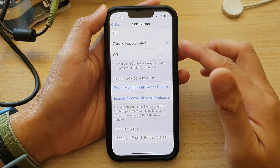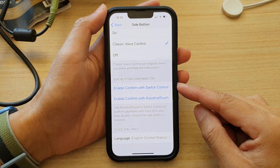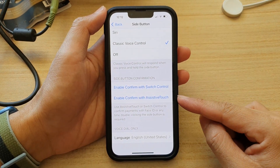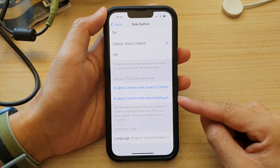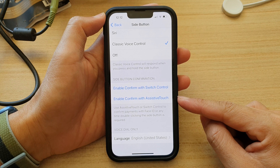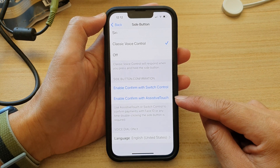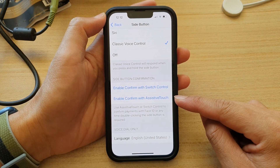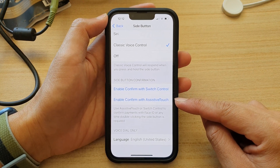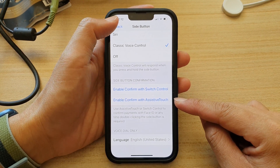Hey guys, in this video we're going to take a look at how you can enable or disable confirm with assistive touch on the iPhone 13 series.